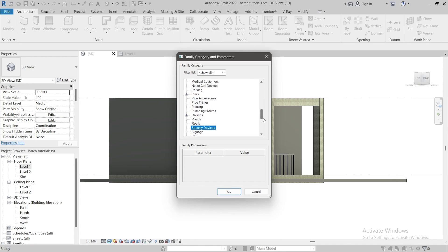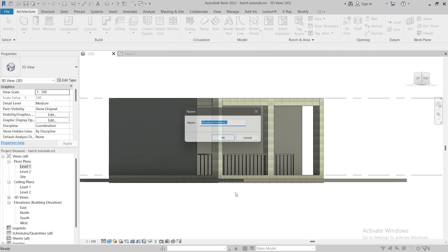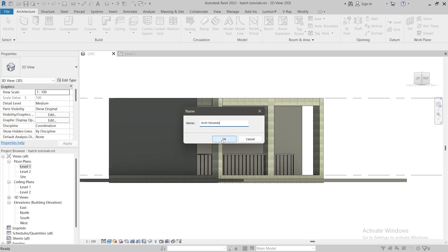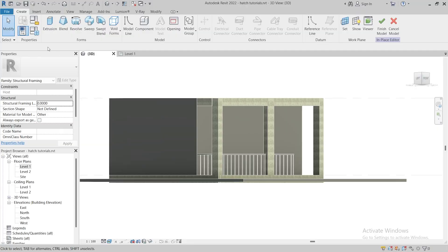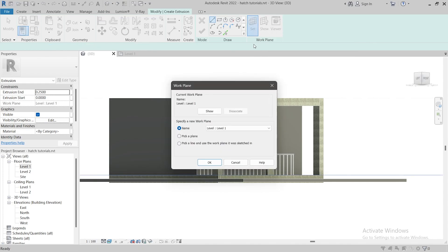is related to the element you are trying to create. So select structural framing, click OK. I'll enter the name as arch veranda. Under create, select extrusion. Click on set to set the work plane. Select pick a plane,